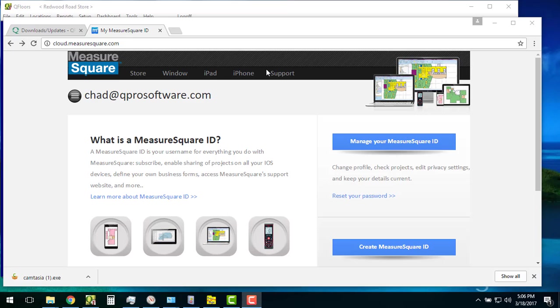The reason you would want to do this is because in MeasureSquare, their new iPads or Androids—I believe they're coming out with that—and their newest versions of the desktop of MeasureSquare commercial, they all connect to their cloud. That's how they're sharing information back and forth between all of their different devices. That also provides QFloors the ability to see their cloud and share that information. So that's why we want to do it.